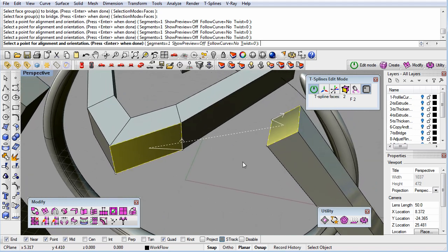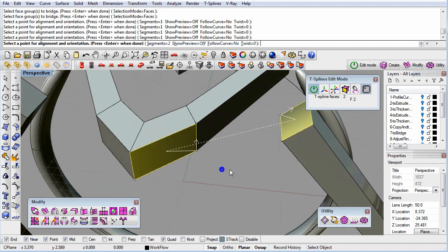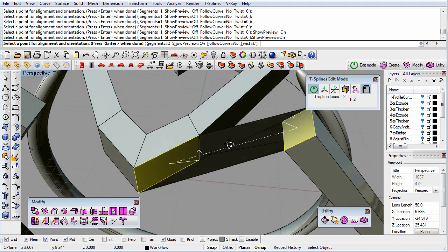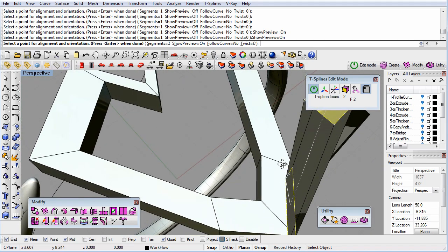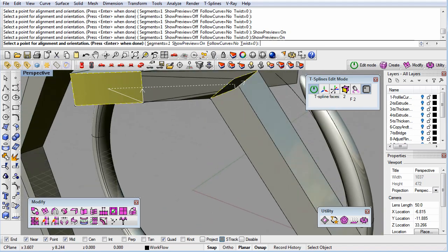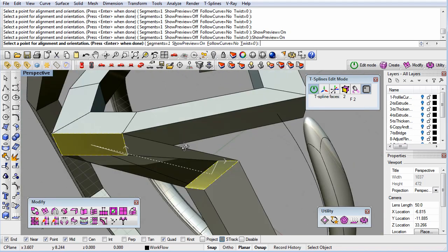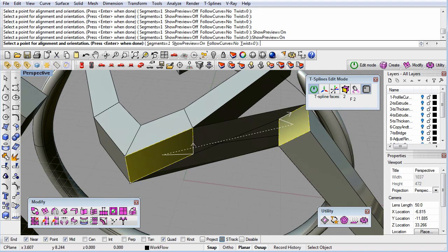There are also options of the command to change the number of segments, which means the rows of faces added, turn on and off a preview, and bridge along a curve in the seam. We'll turn on the preview so that we can see, in Box mode, what this new surface will look like. This helps us see if there is any unwanted twist.